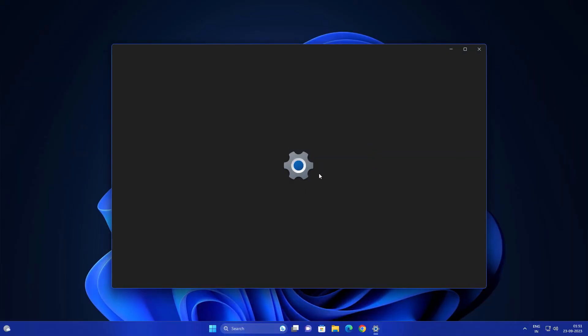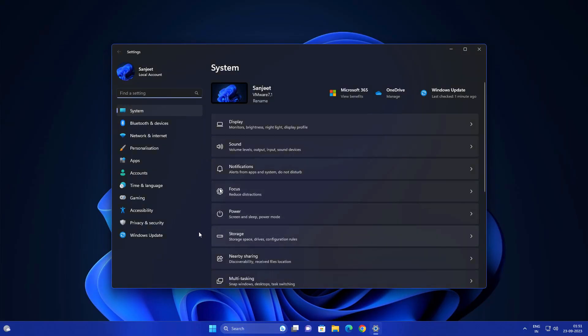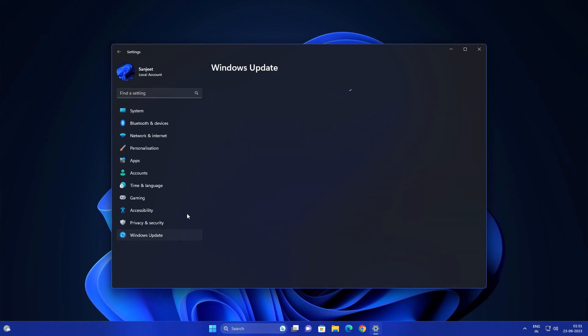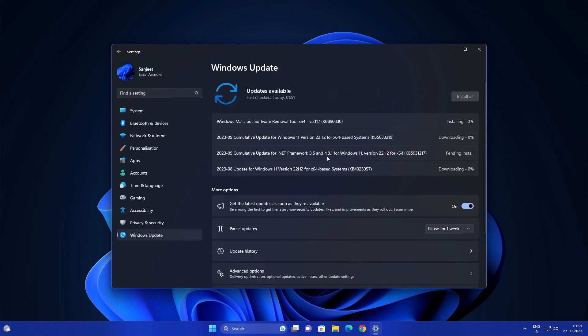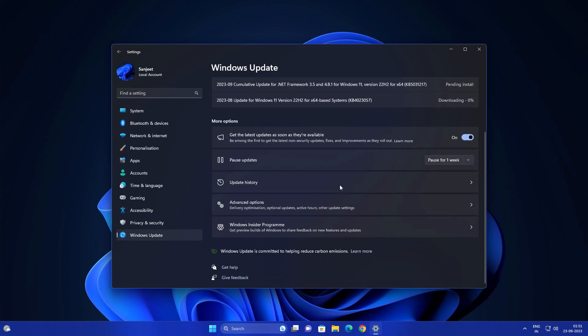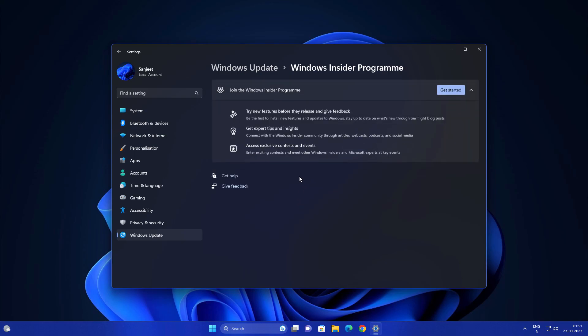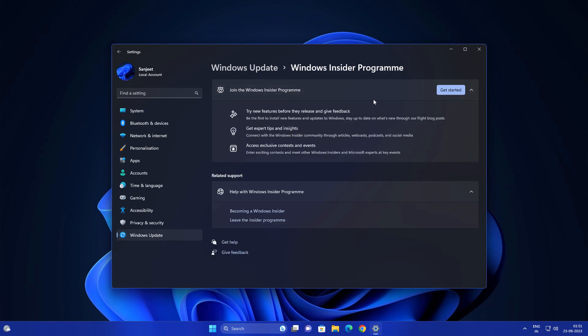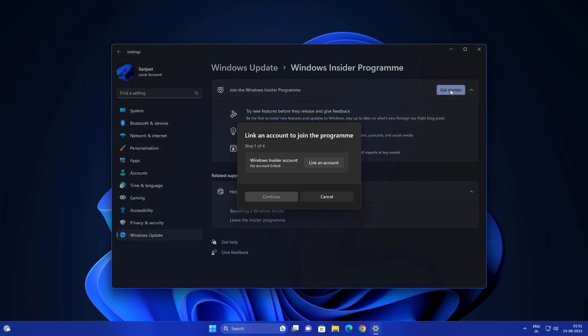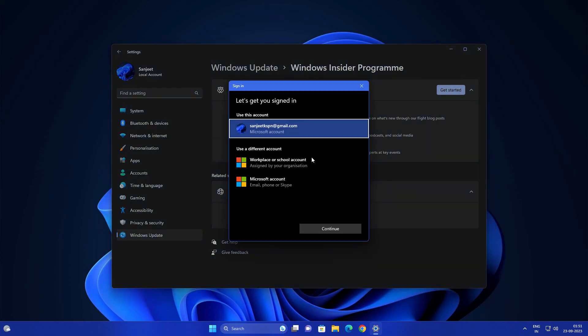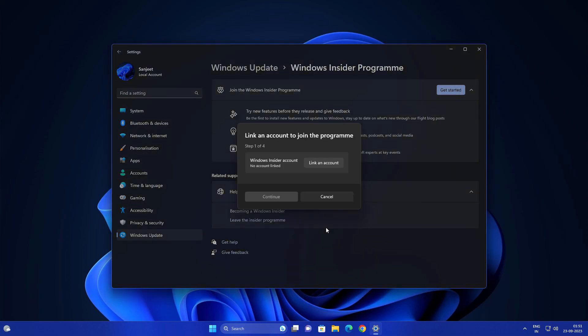Open the Start menu and go to Windows Settings. In Windows Settings, go to the Update section. You'll see Windows Insider Program here. This update is rolling out in the Insider Preview Release Preview channel. In the Release Preview channel, you'll get updates early but they're stable, so no issues at all. Click on Get Started and link any Microsoft account, then click Continue.